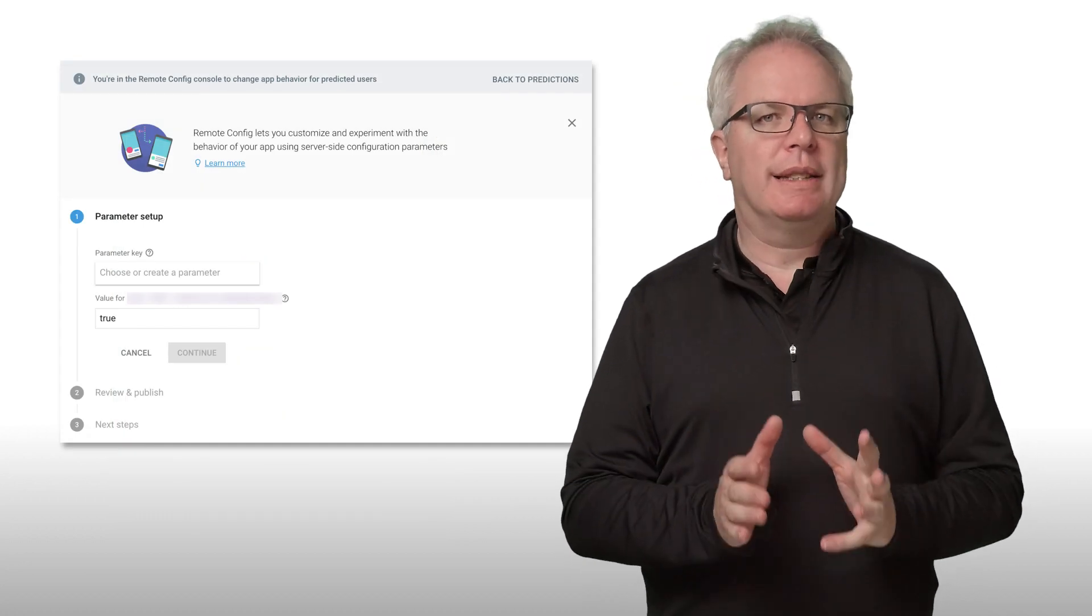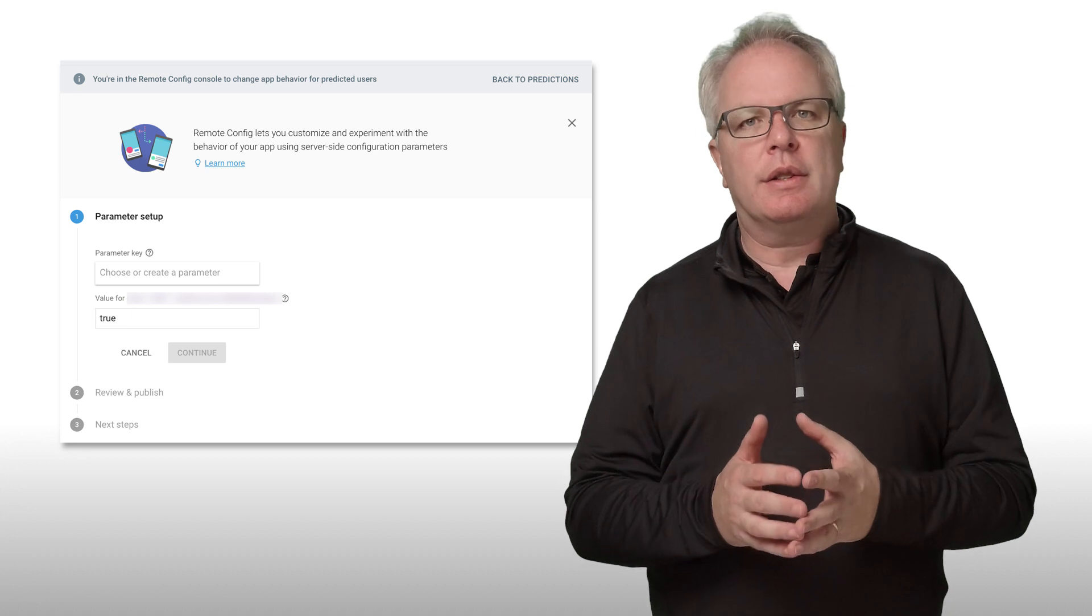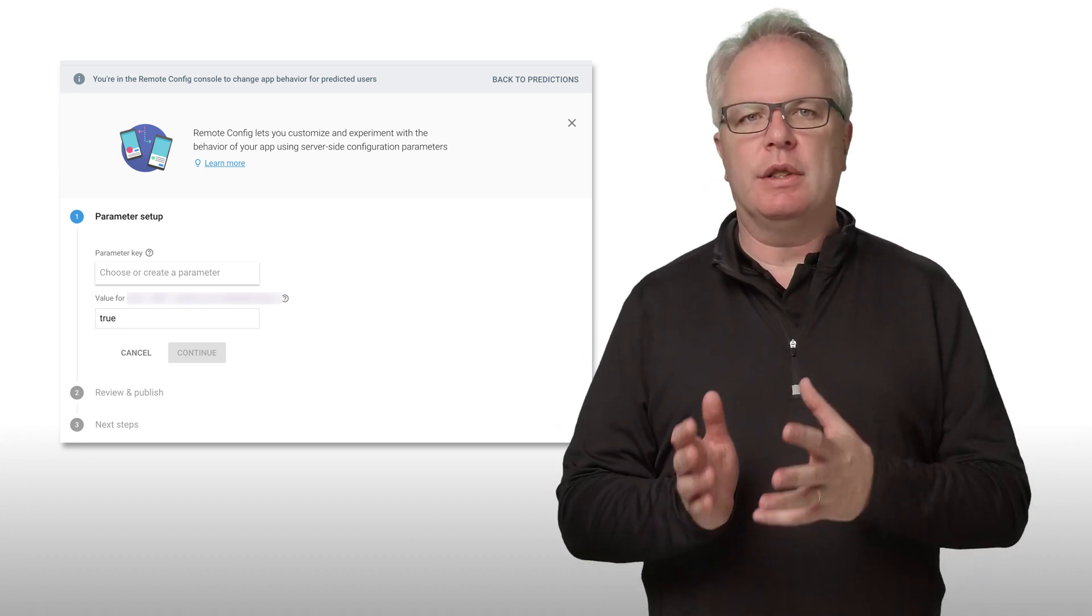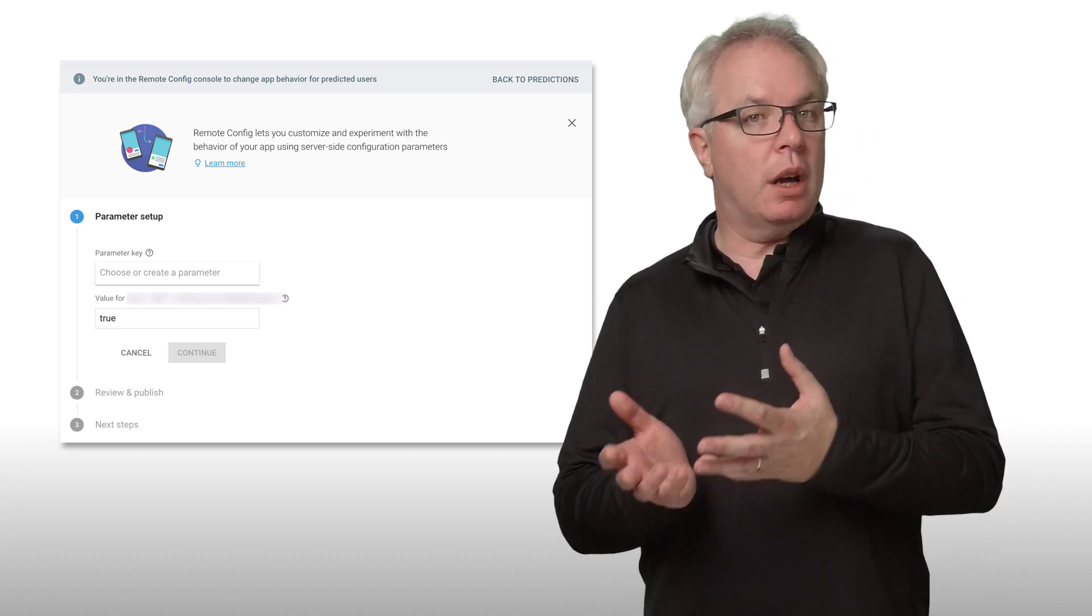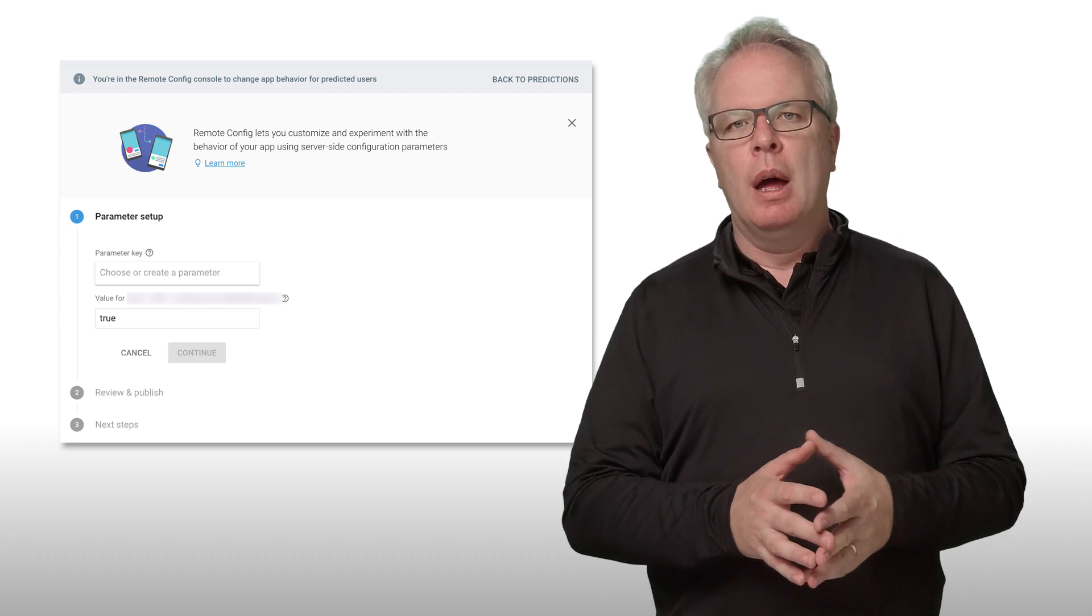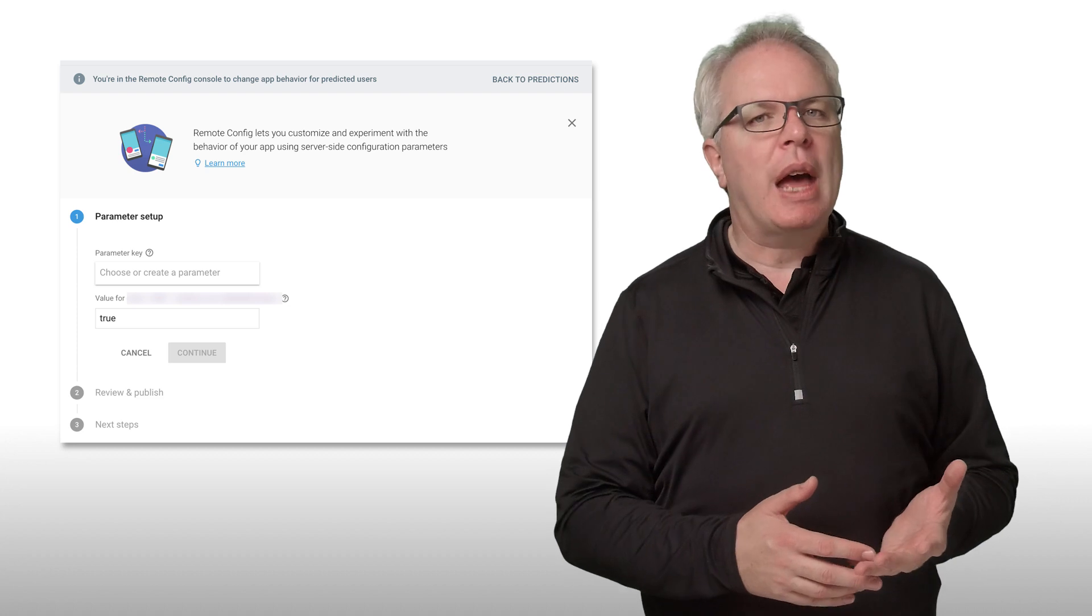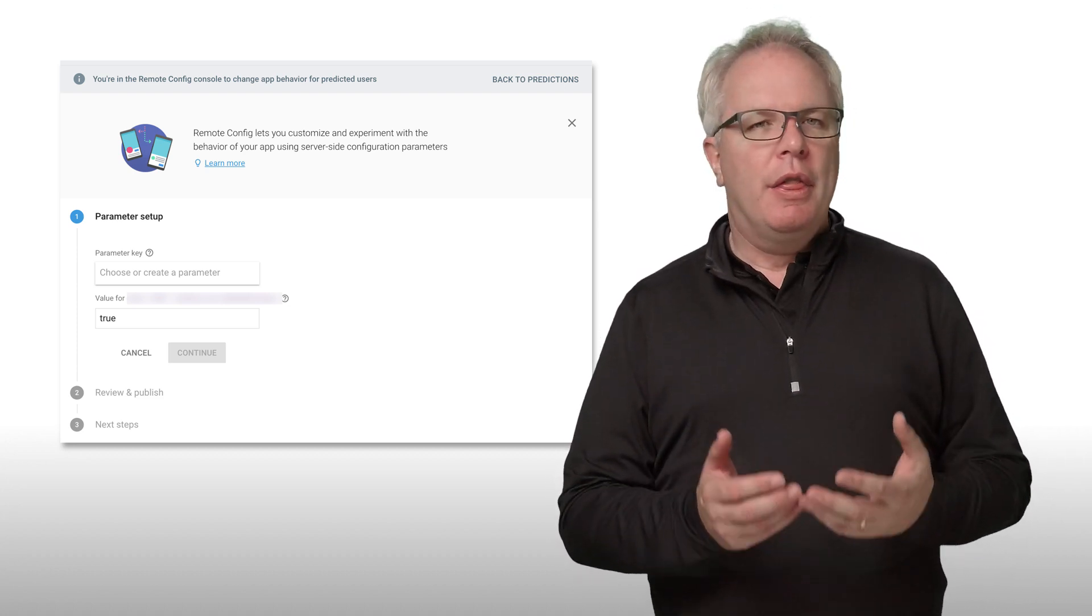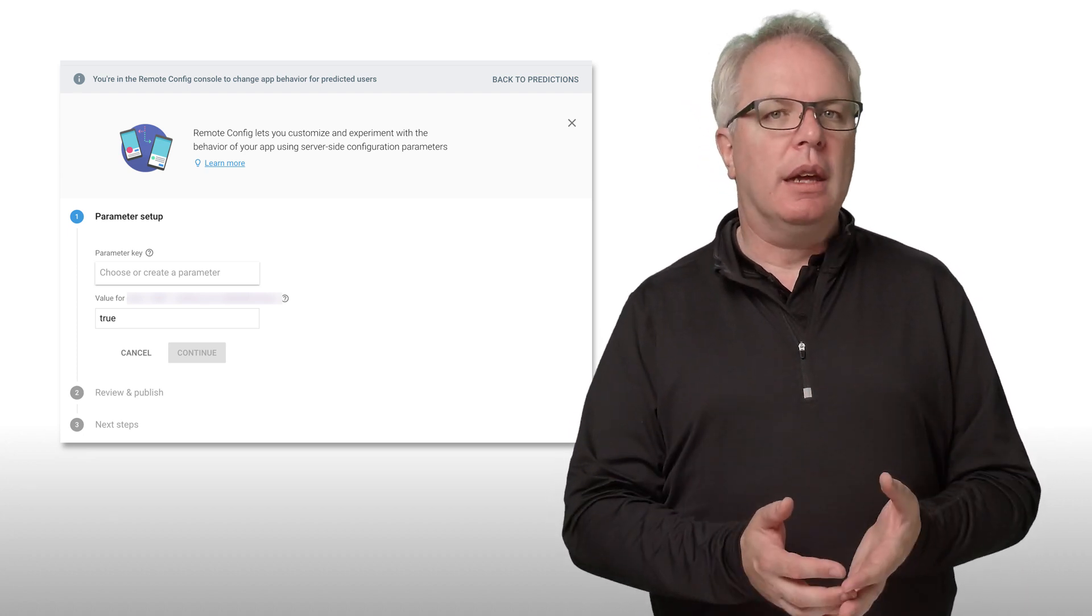Predictions creates a dynamic user group that's updated daily. You can target this group using a notification to encourage them to stay with some type of incentive. Or you could use Remote Config to personalize the in-app experience for this user group by setting a global value in your app. Maybe it's a standard discount in an e-commerce app or a difficulty level in a game. Then this user group would get that value, and that could entice them to stay.